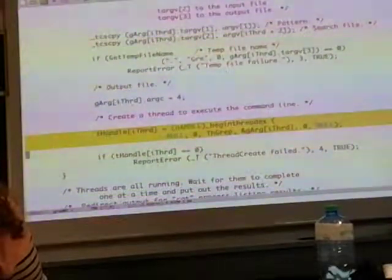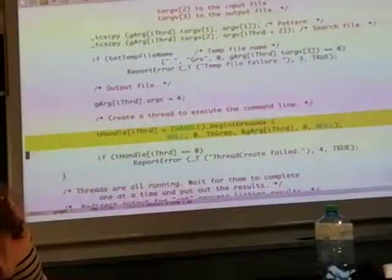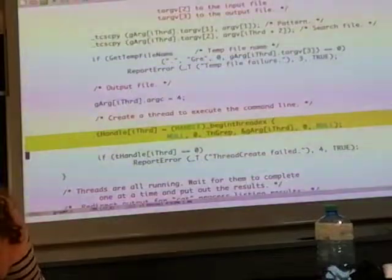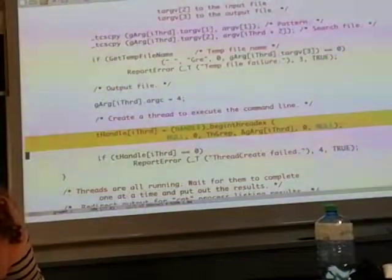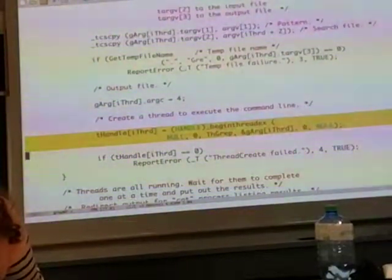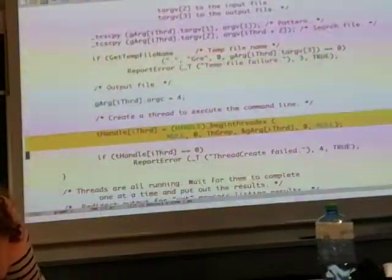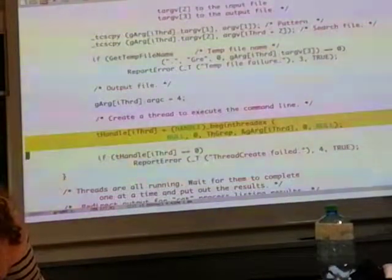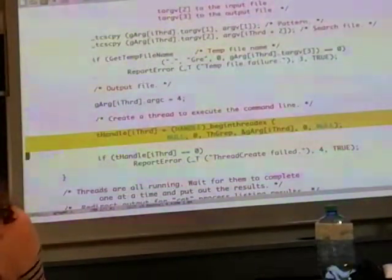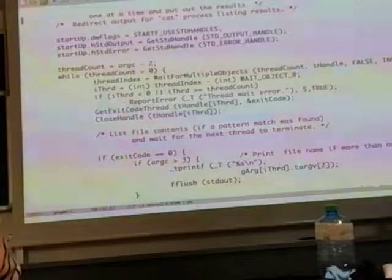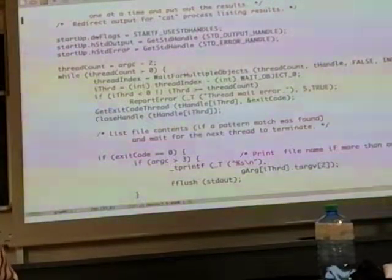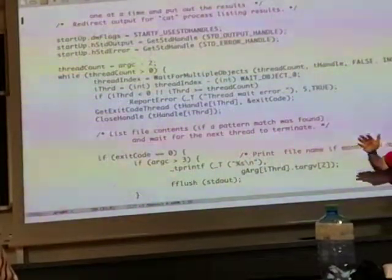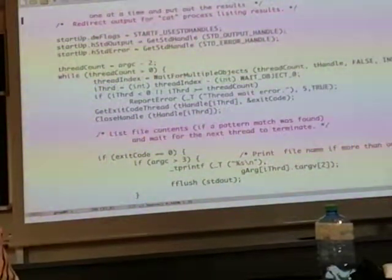Once you have created the threads to do the th_grep task, you collect the handles of those threads — similar to how you had handles of processes for waiting. You have an array of handles to threads, and you wait for them using WaitForMultipleObjects.